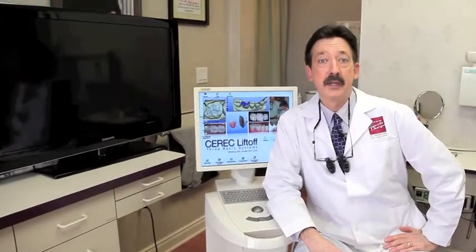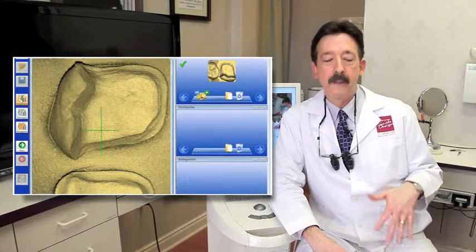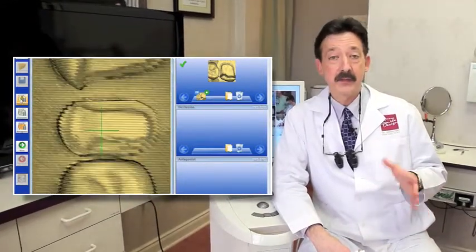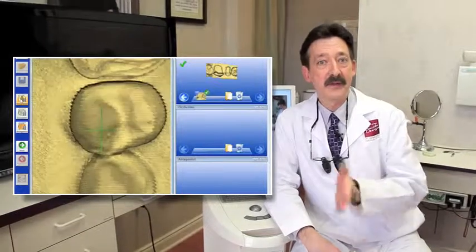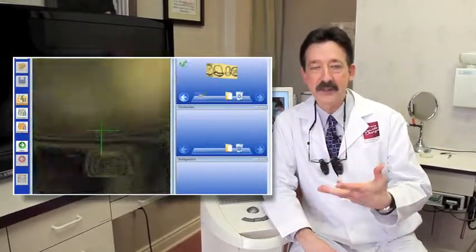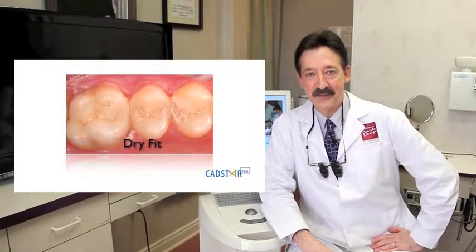I've spent some time in a number of offices helping them work their orientation down with their CEREC. The number one issue that I've seen in hiccups with this is acquisition — that is, using the camera properly. If we understand how the optics work and we abide by those, then we get great virtual dies, which eventually leads into great fitting restorations, so we're not having to adjust them to get them to seat. So enjoy Chapter 3.